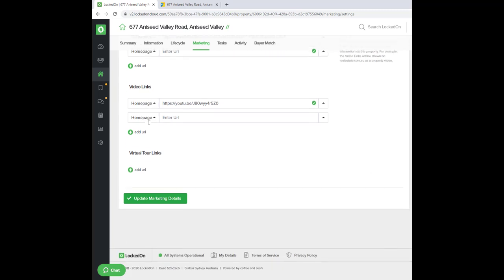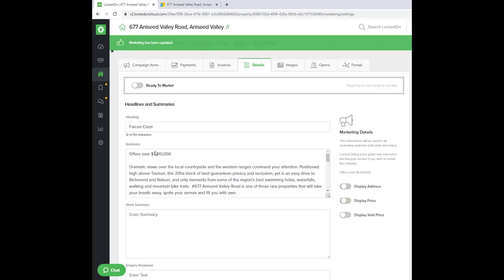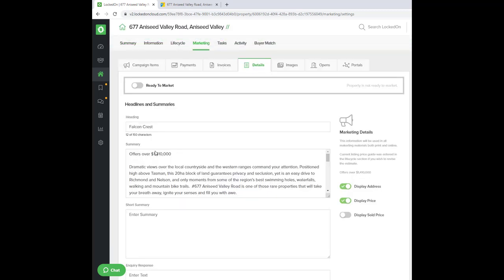Once you've entered that, scroll to the bottom and hit save.